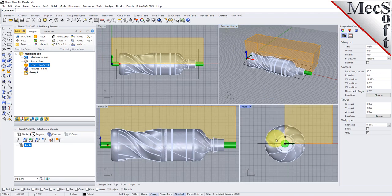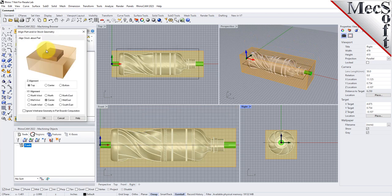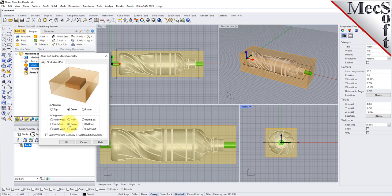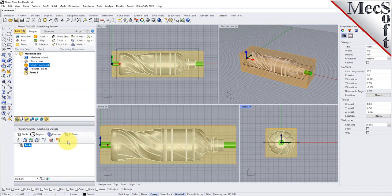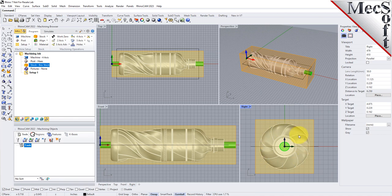Once the stock model is created, you can move it in alignment with the part if needed. From the program tab, select align and then align stock from the menu to display the dialog. We will be removing material from all sides, so for Z alignment we'll select center and for XY alignment we'll also select center, then pick OK. The stock is now centered about the part. We can see that the height of the stock leaves extra room to cut the part from all sides.